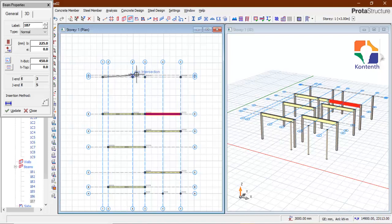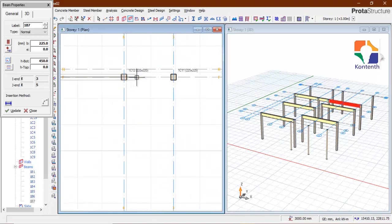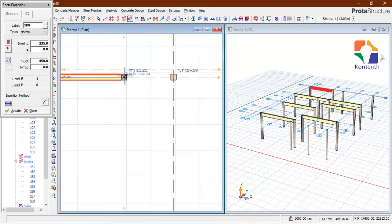This is where the curved beam comes in. I click on this. The curved beam should be inserted between here and here.